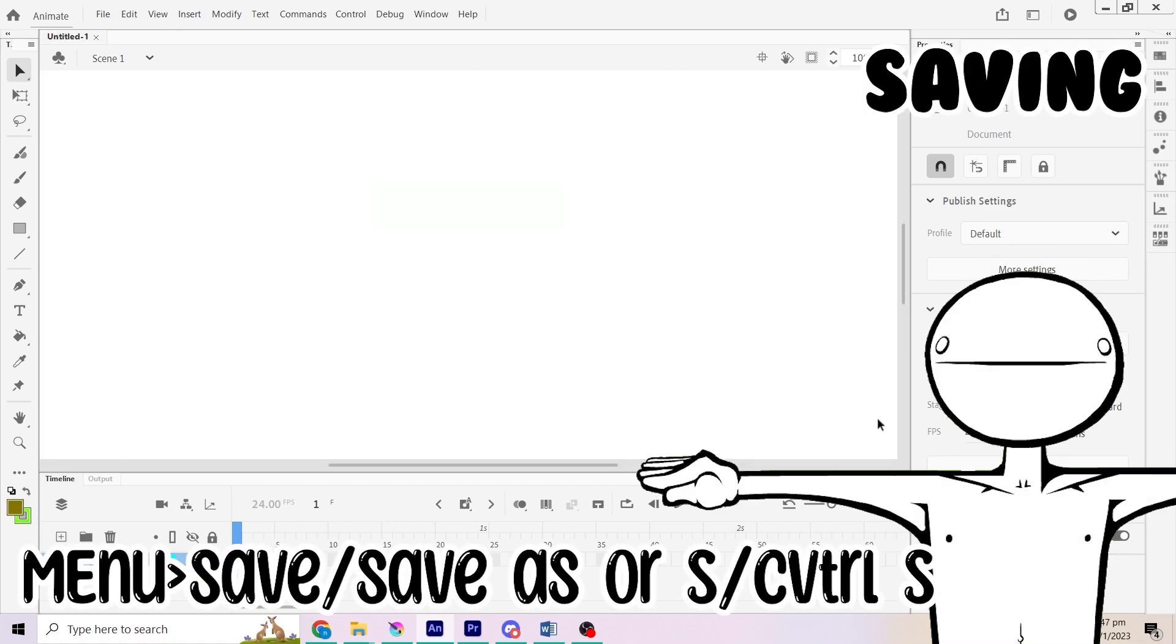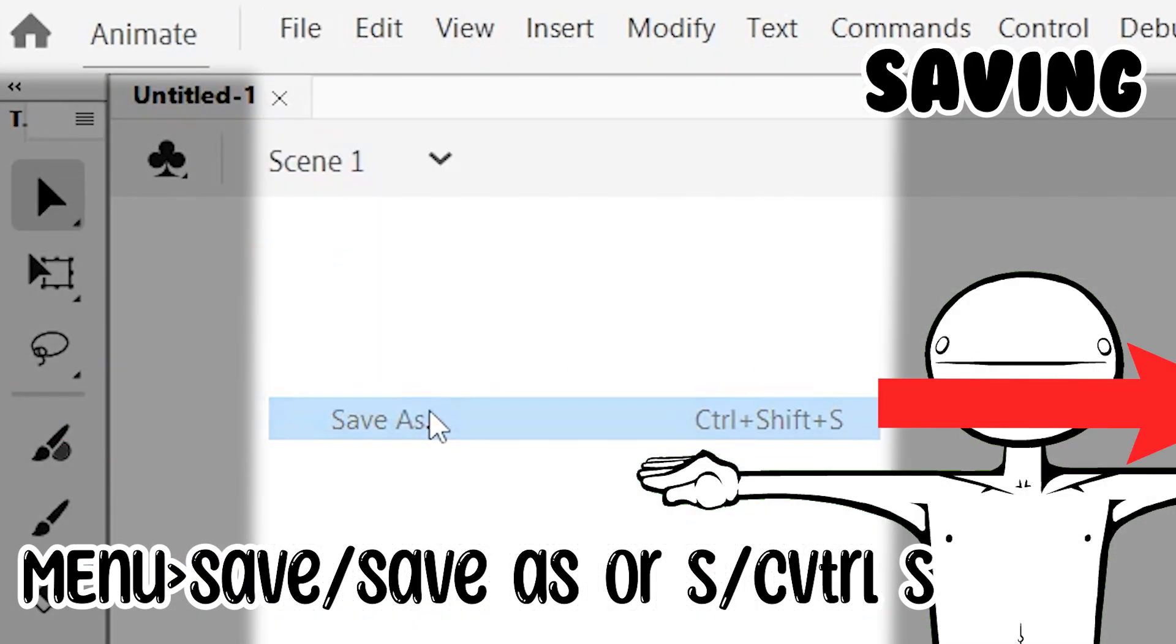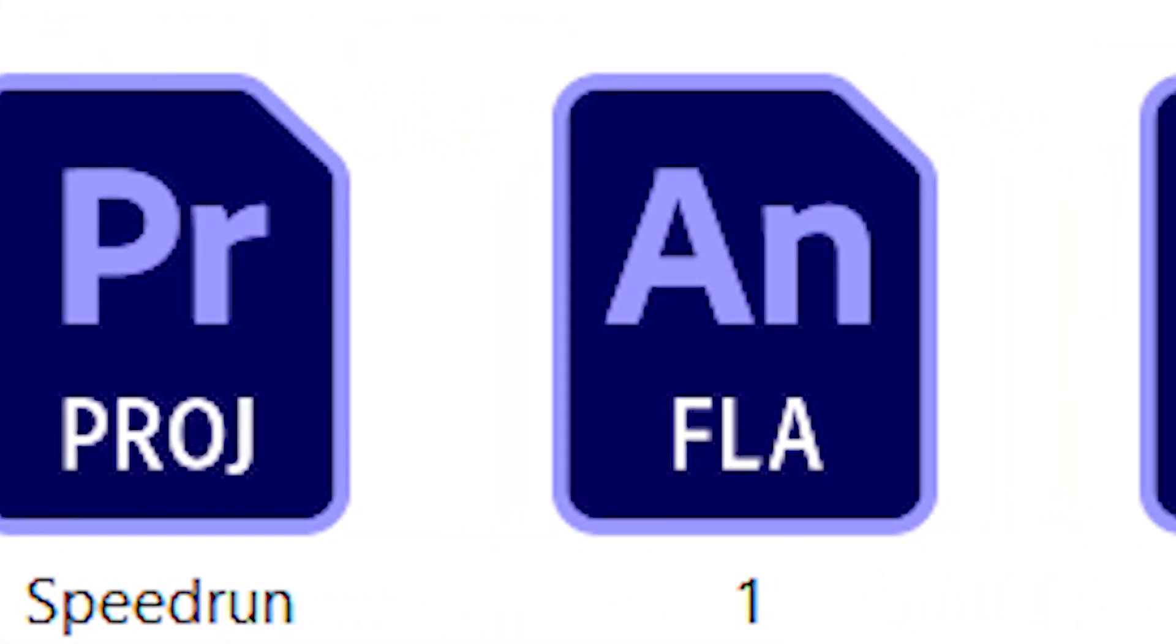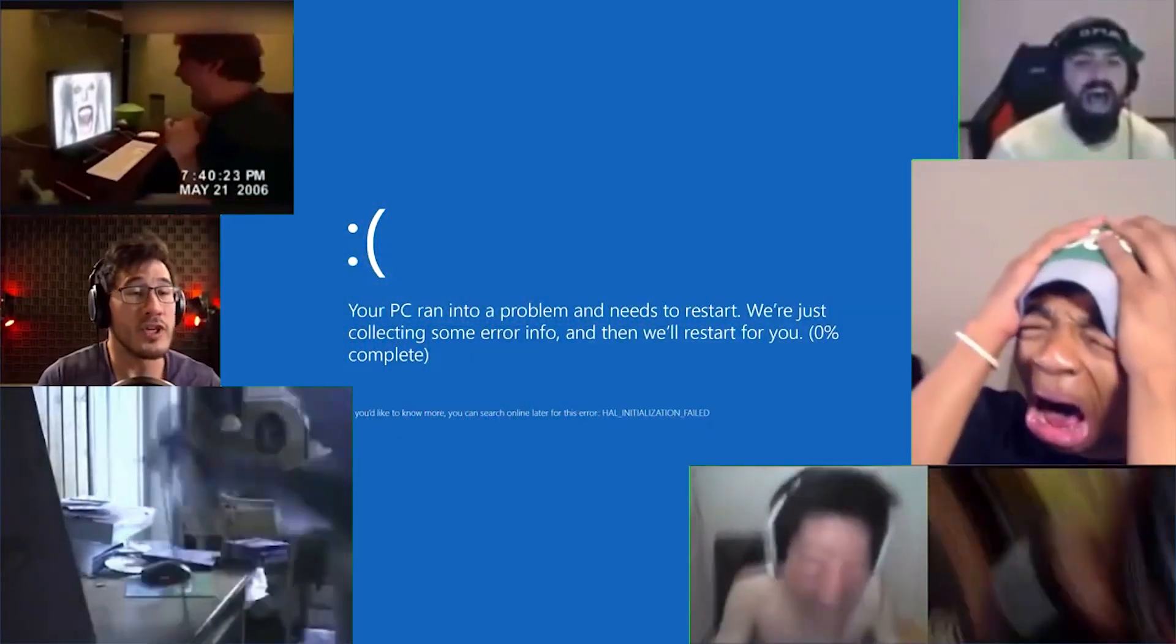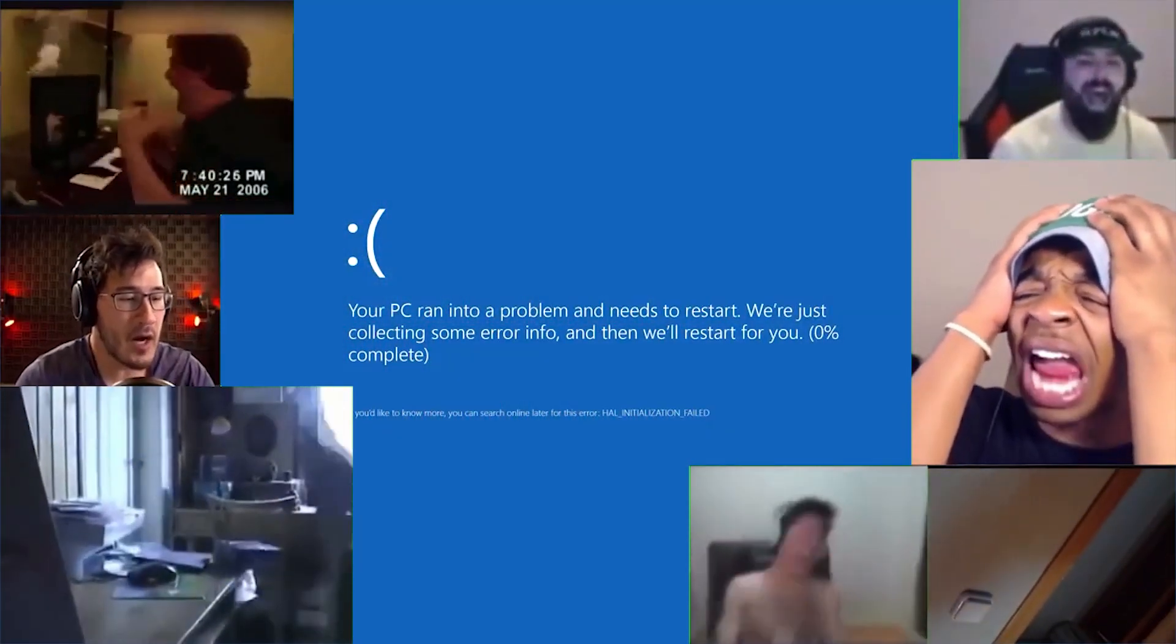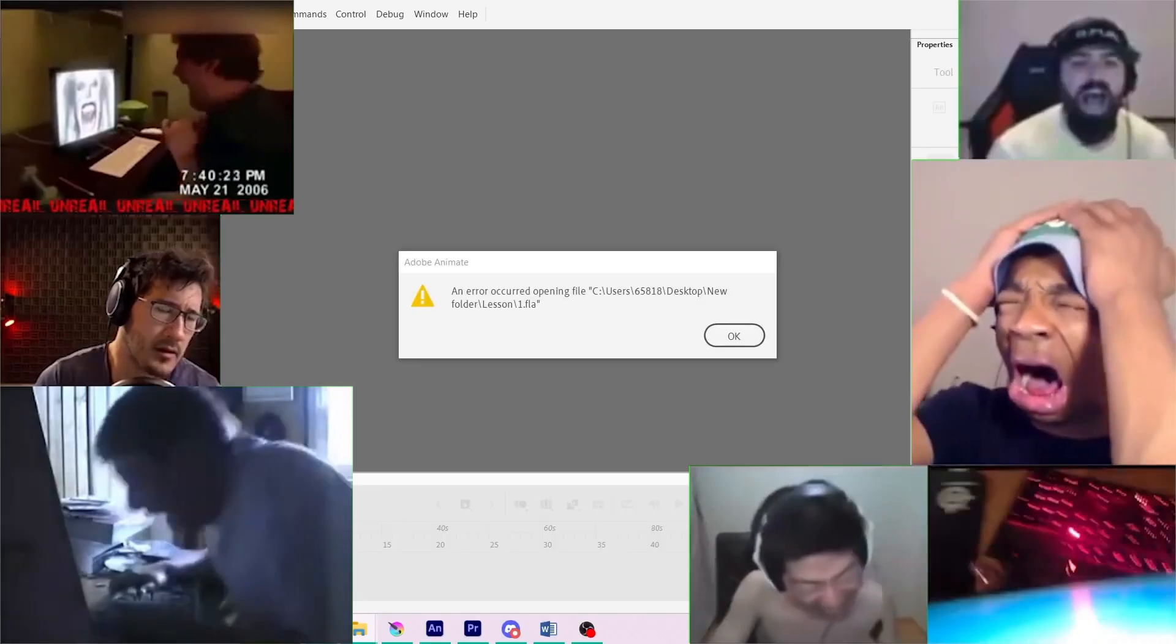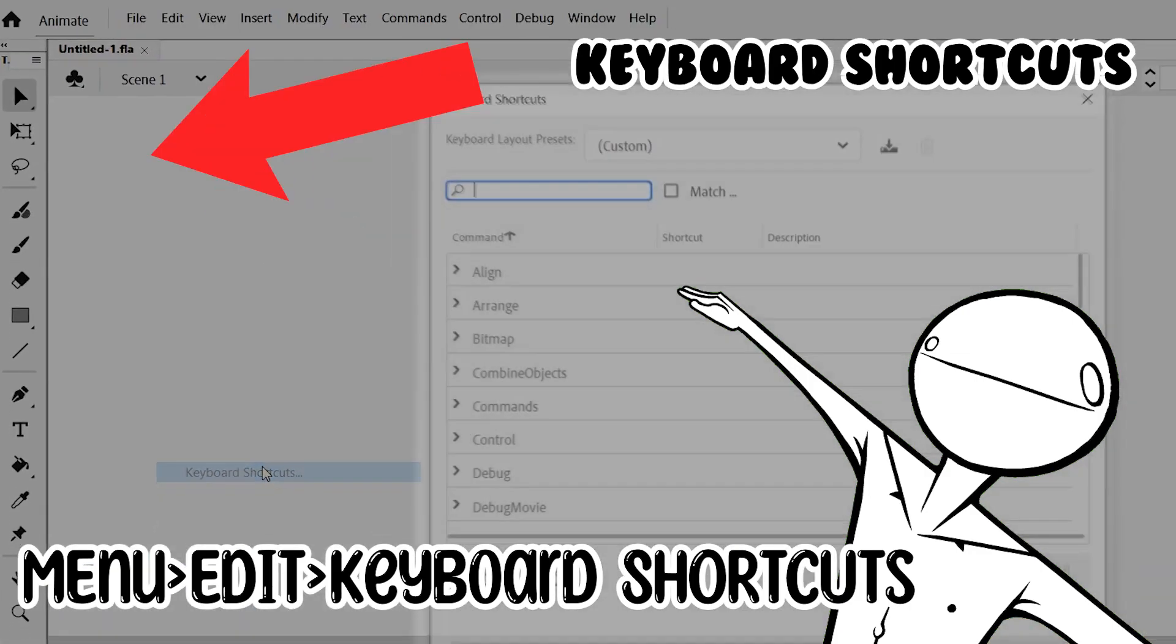But first, let's save so that you don't lose any progress. Remember to always save multiple different copies of the file. As Adobe Animate has issues with autosave, where it will corrupt your file if your computer blue screens. F in the chat, I lost a whole video to that. Keyboard shortcuts are here if you want to edit yours at the start.